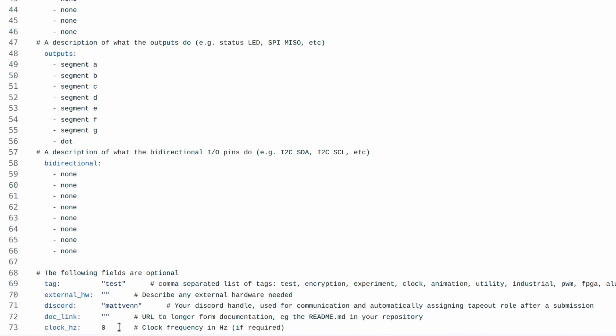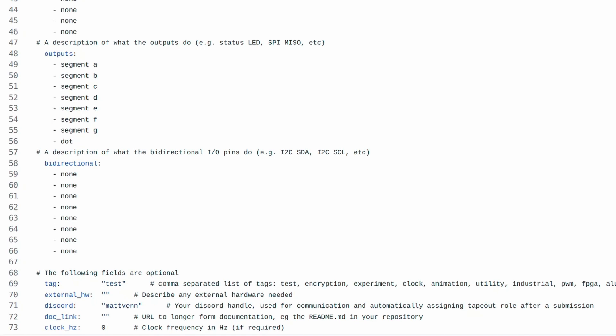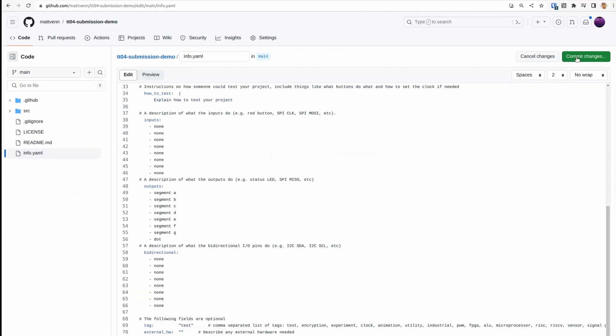If you use Discord, then put your Discord name here and when we submit the design, we'll add you to a special tape-out role. After filling in all the details, press the commit button.